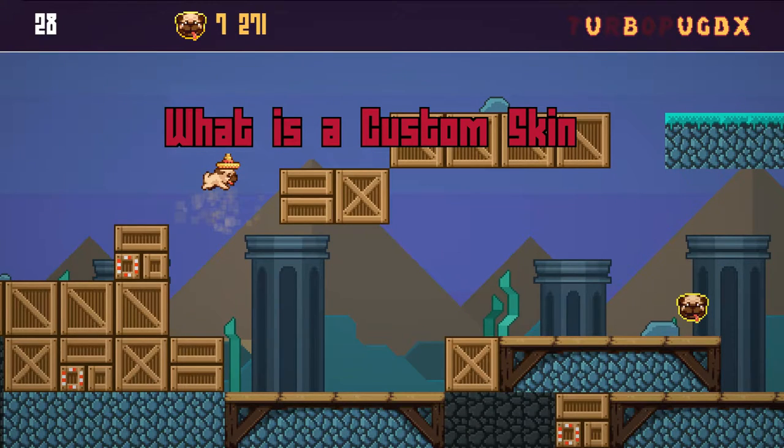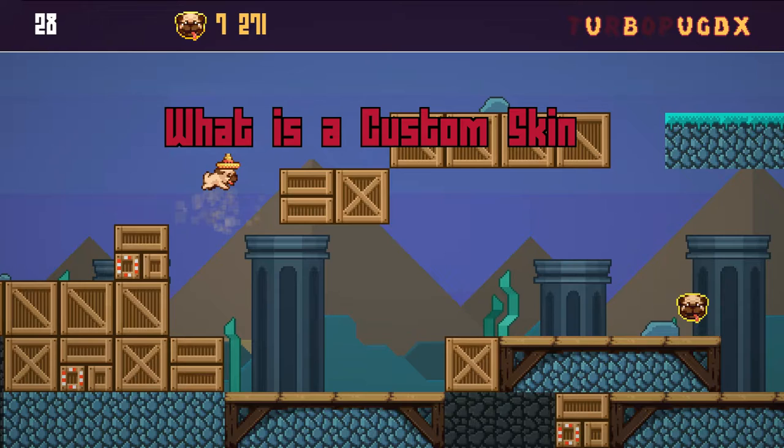What is a custom skin? A custom skin is a customized level skin. These can be played from the custom skins menu in Turbo Pug DX. The online skins were all created using the same format and template that I'll show you in a moment.